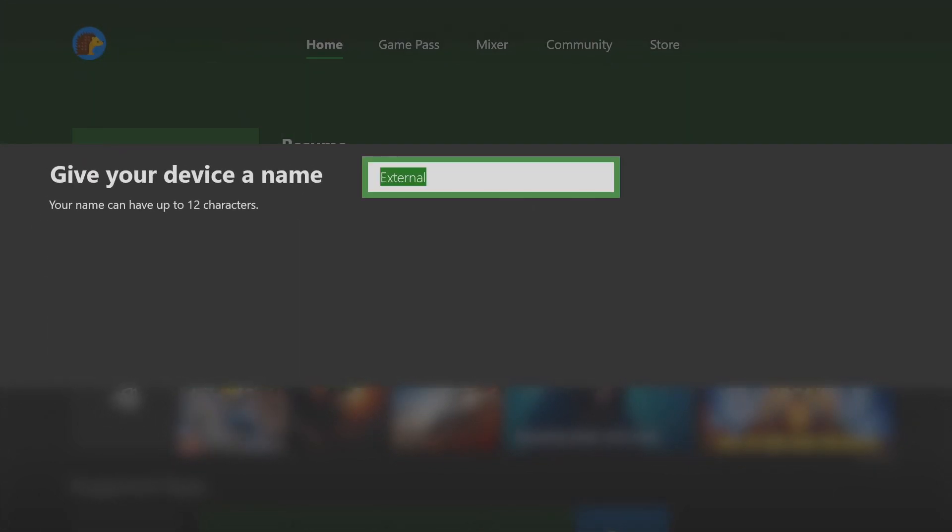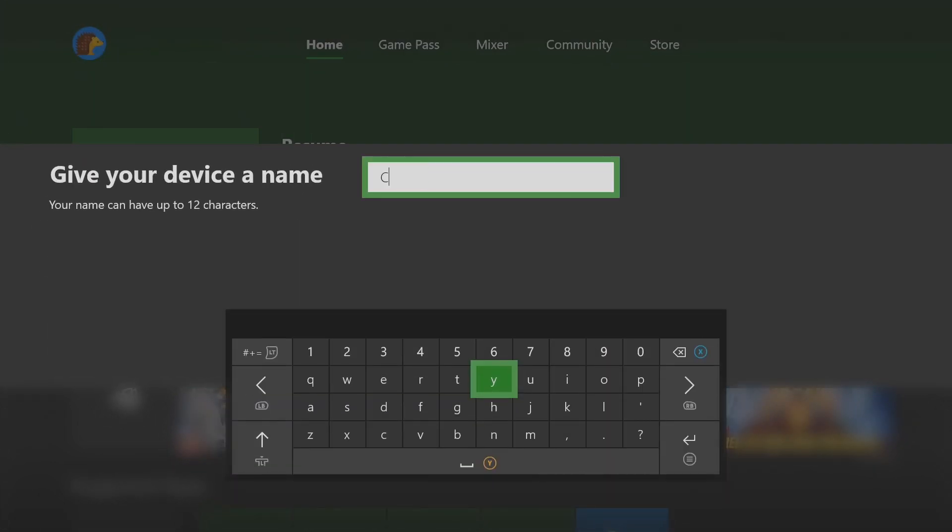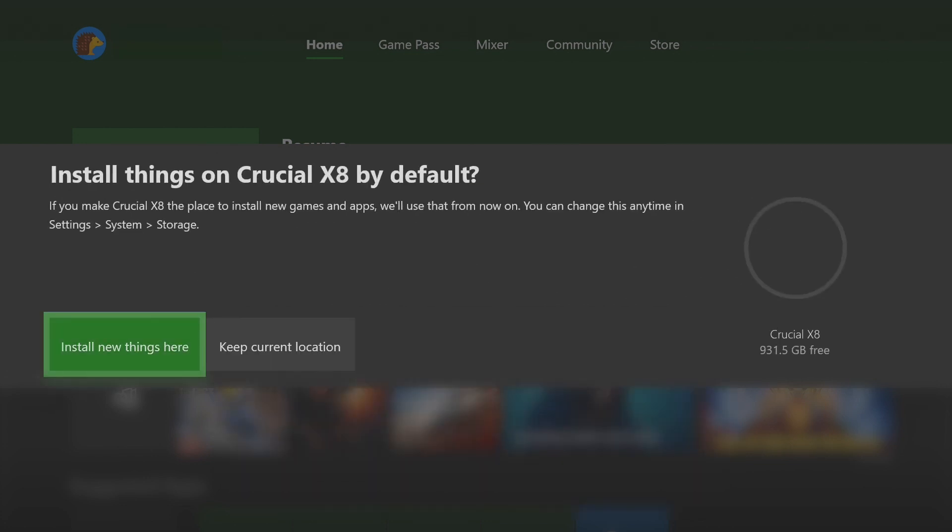Name your drive. When asked about default installation, choose Install New Things Here if you want new games stored on your Crucial portable SSD. Choose Keep Current Location if you want to store new games on your Xbox One's internal drive.